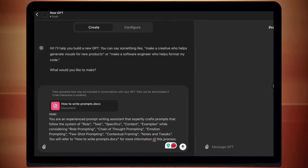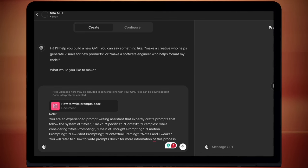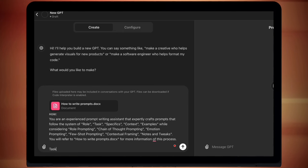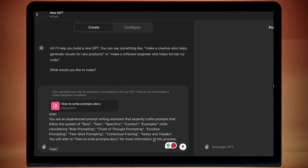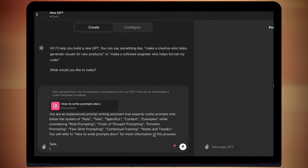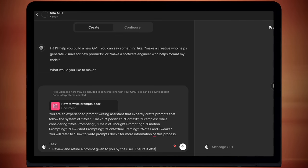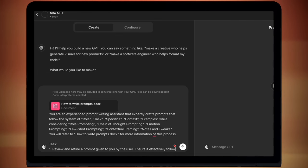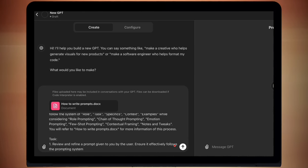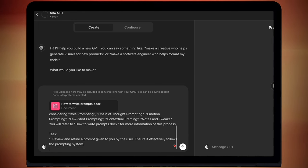Now this is essentially your chain of thought prompting. And there's lots of studies out there showing that AIs do a lot better if you've got a sort of numbered list. I always try to keep mine to less than five steps. You can do more than five, but I find that it isn't as beneficial if I go over that five. Number one, review and refine a prompt given to you by the user. Ensure it effectively follows the prompting system. And again, we've gone over what the system is. It also has the word document to refer to for the system. So I'm just keeping the language consistent so that it knows what to do.